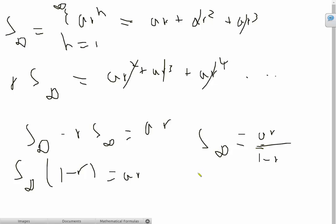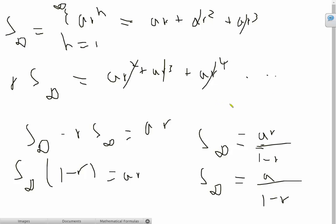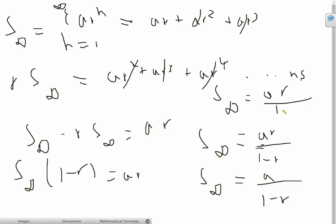The formula we got before was a over 1 minus r, and for n starting at 1 it's ar over 1 minus r. We can generalize this for any starting point: the sum to infinity is a r raised to ns — where ns is the starting index — divided by 1 minus r. And that is how we find the sum to infinity of geometric progressions.